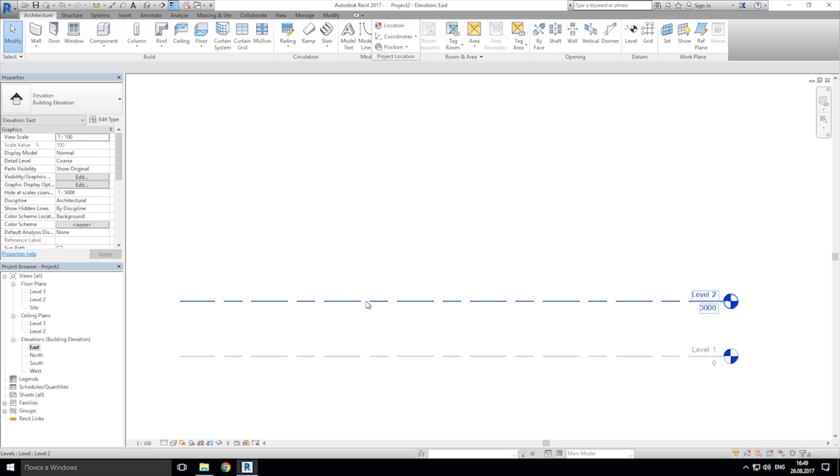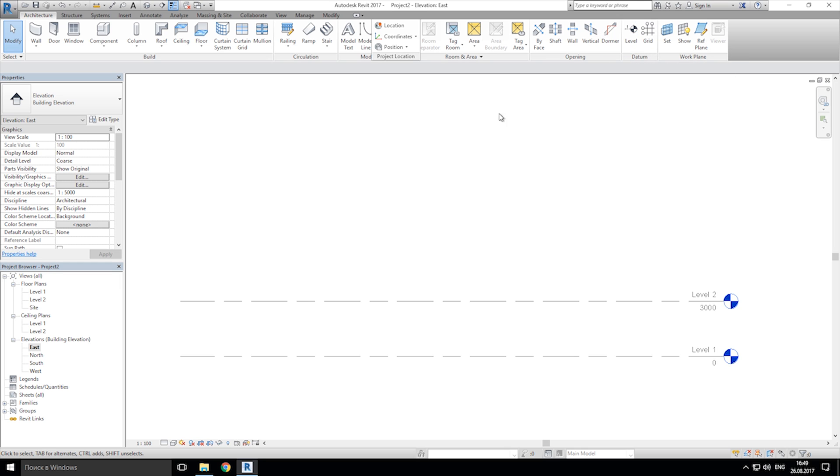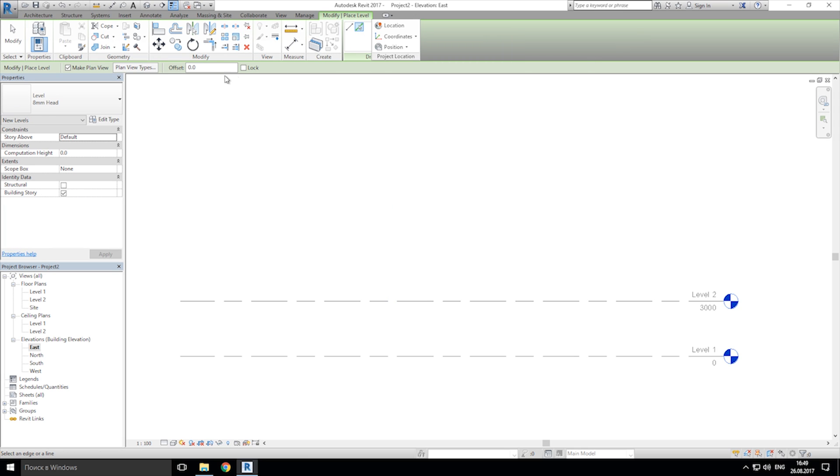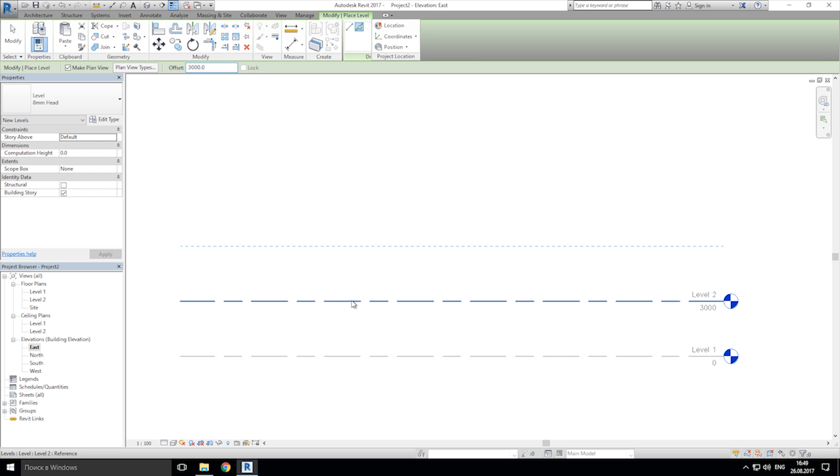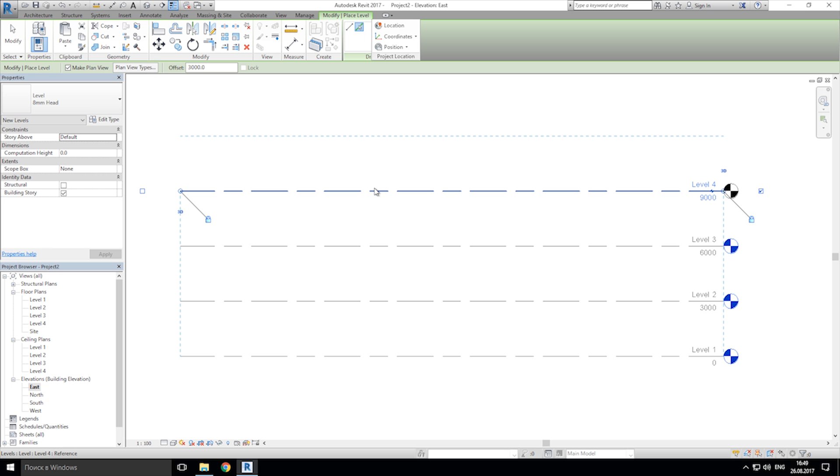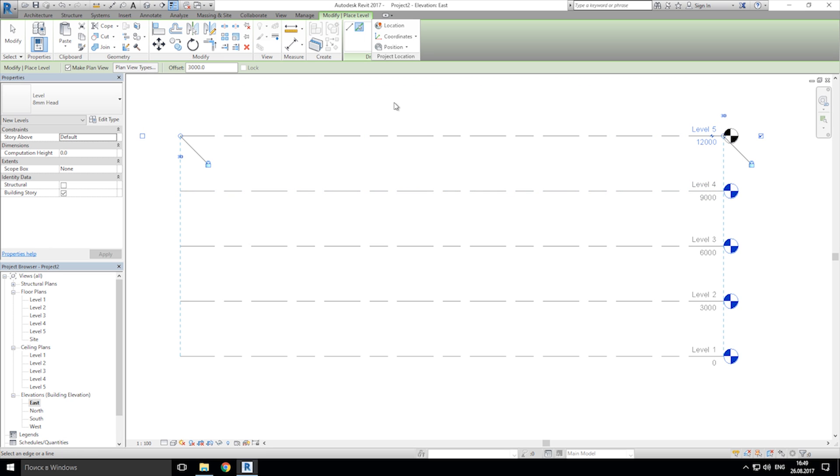Second thing what I need, I need more levels. Two levels is too low for a car parking. I hope we will make 5 levels. On the top menu you can see here the level, click on that. Let's click the pick line and let's make offset 3 meters. As you can see here, 3 meters. Nice. Now just click on the second level, on the third level, and we get the 5 levels here.